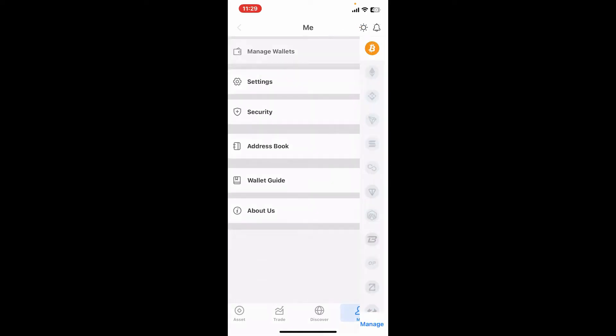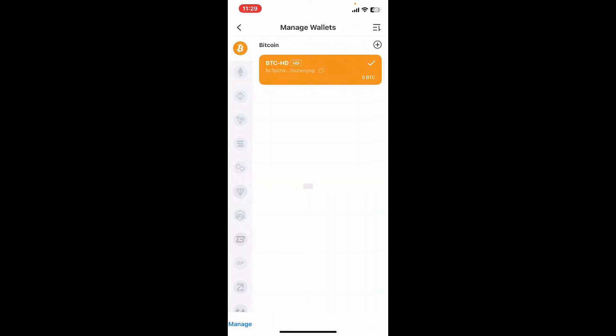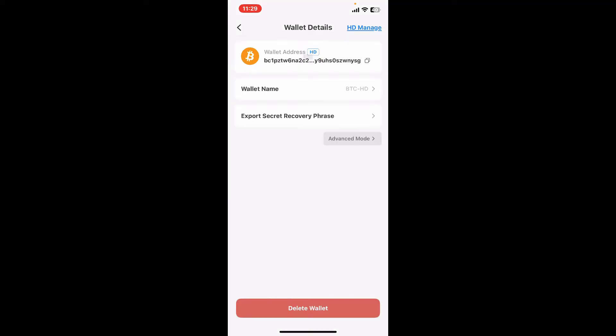Now tap on Manage Wallets at the top and select the wallet you would like to delete. From the Manage Wallet tab, tap on the wallet and you will then be able to see the wallet's details.